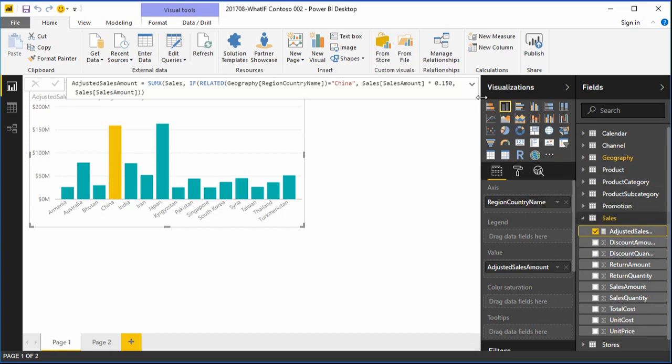Currently, our measure definition has hard-coded the exchange rate for the Yuan at 0.15. What we would like to do is make this value dynamic.